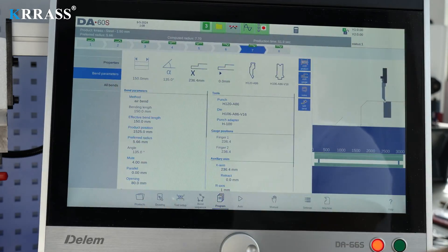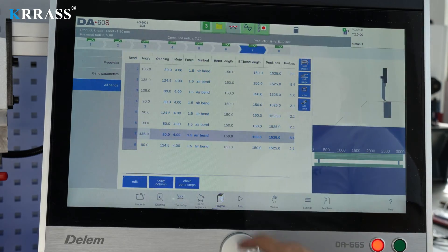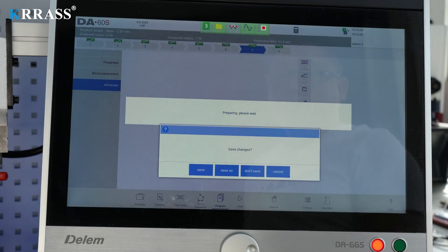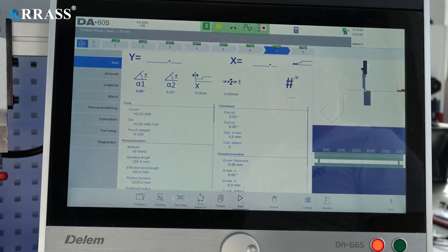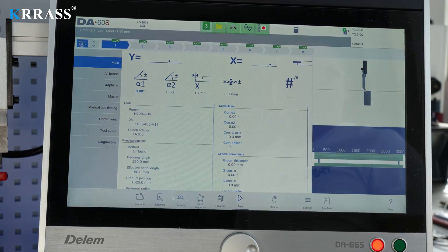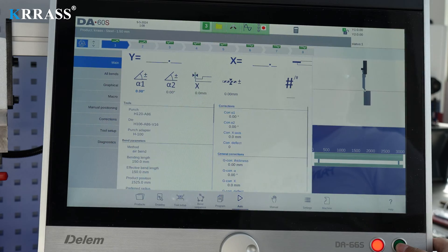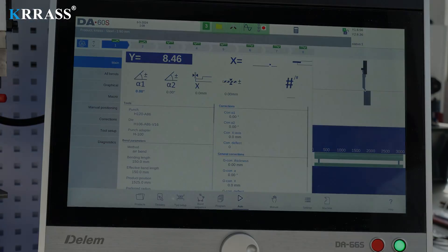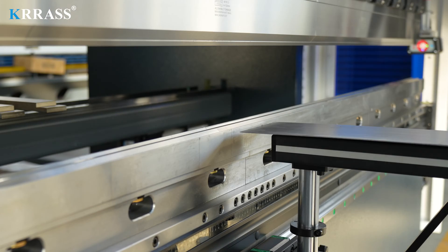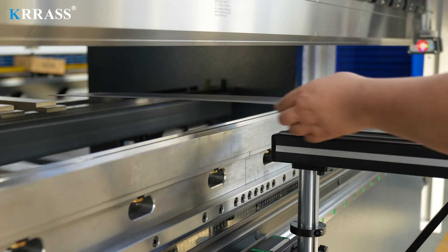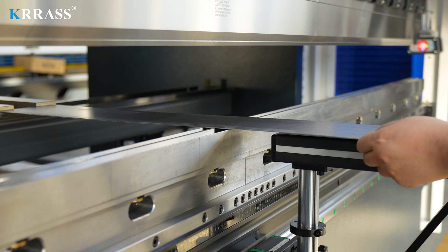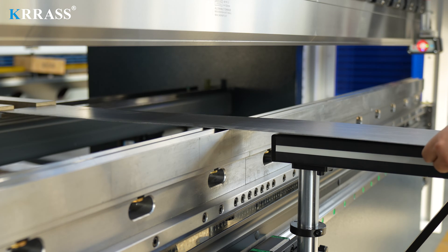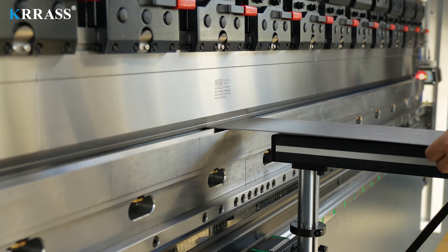Once the parameters are confirmed, the machine can be operated in automatic mode to complete the corresponding bending tasks. The bending operation process is straightforward and fast. Simply follow the preset bending sequence step-by-step to perform the bending tasks.